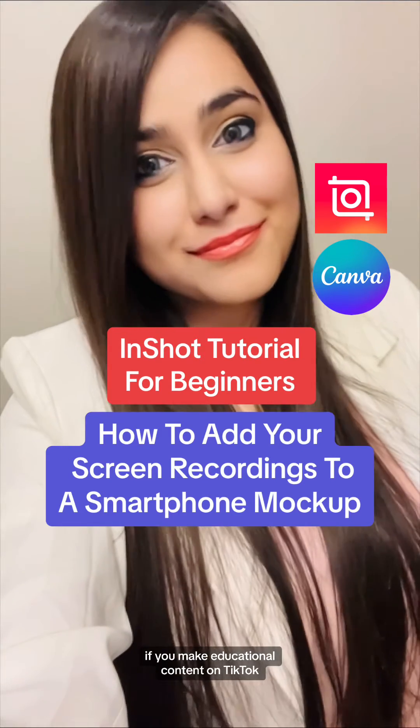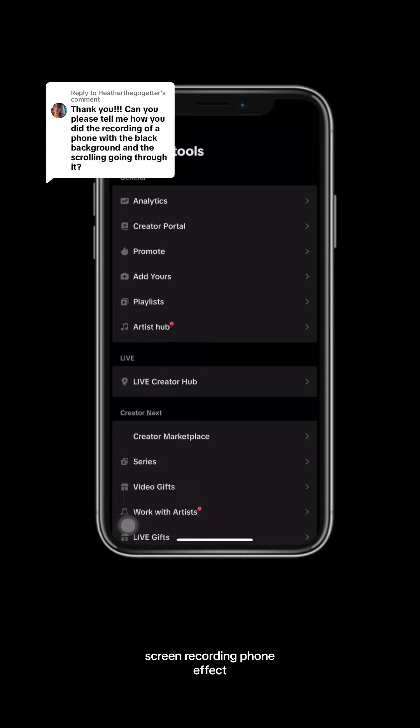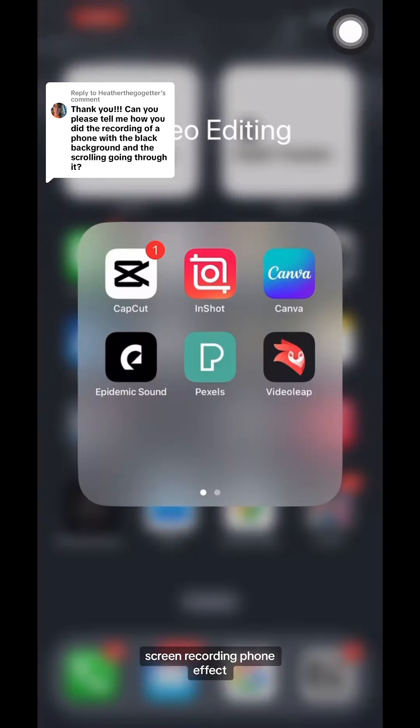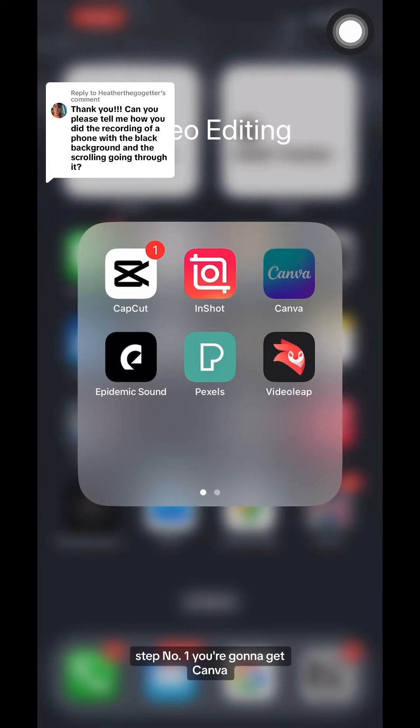If you make educational content on TikTok and you're wondering how people are getting this cool screen recording phone effect, but lucky for you, in this tutorial, I'm going to show you exactly how to do that.